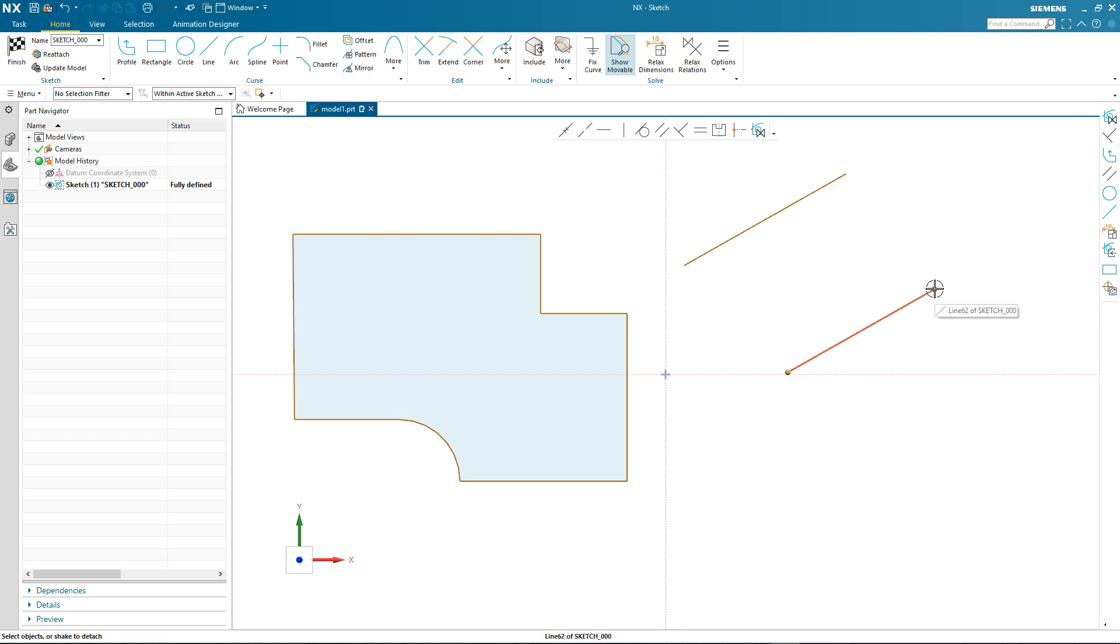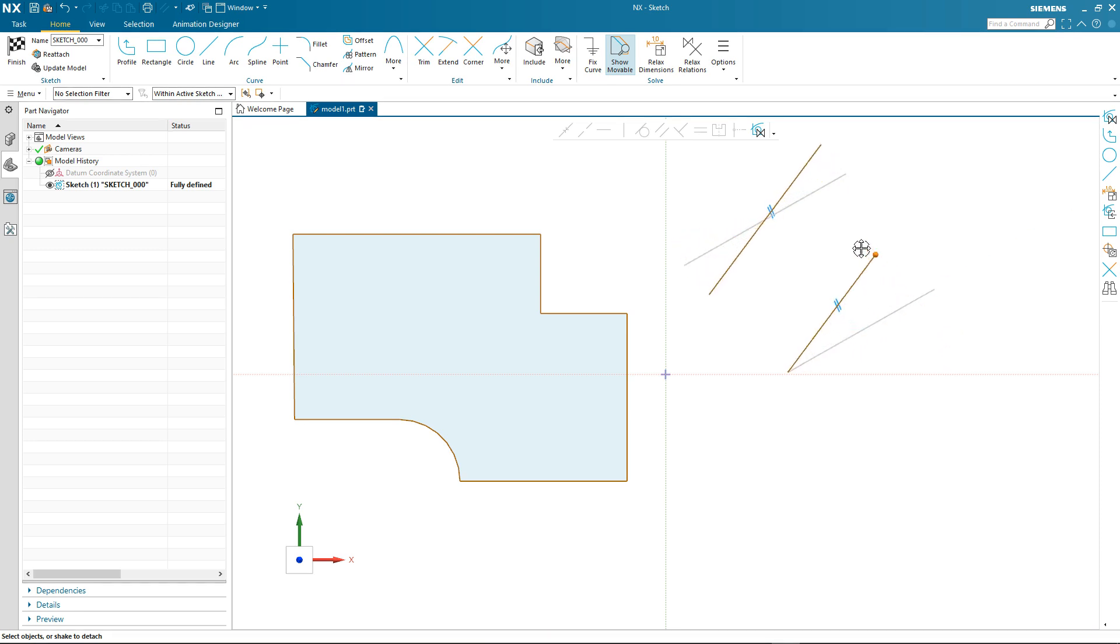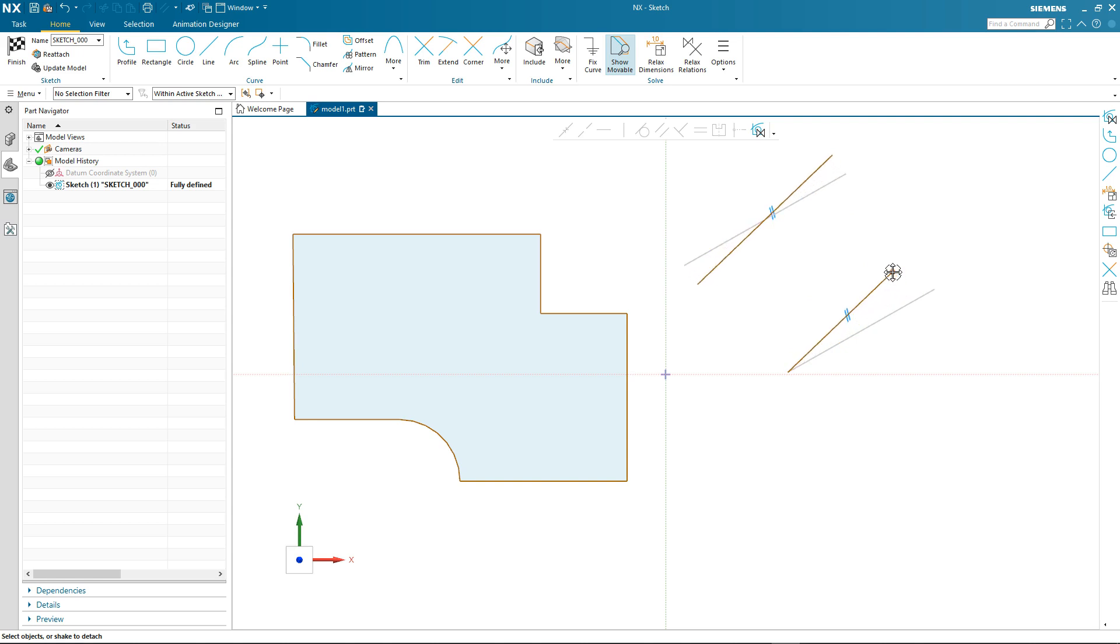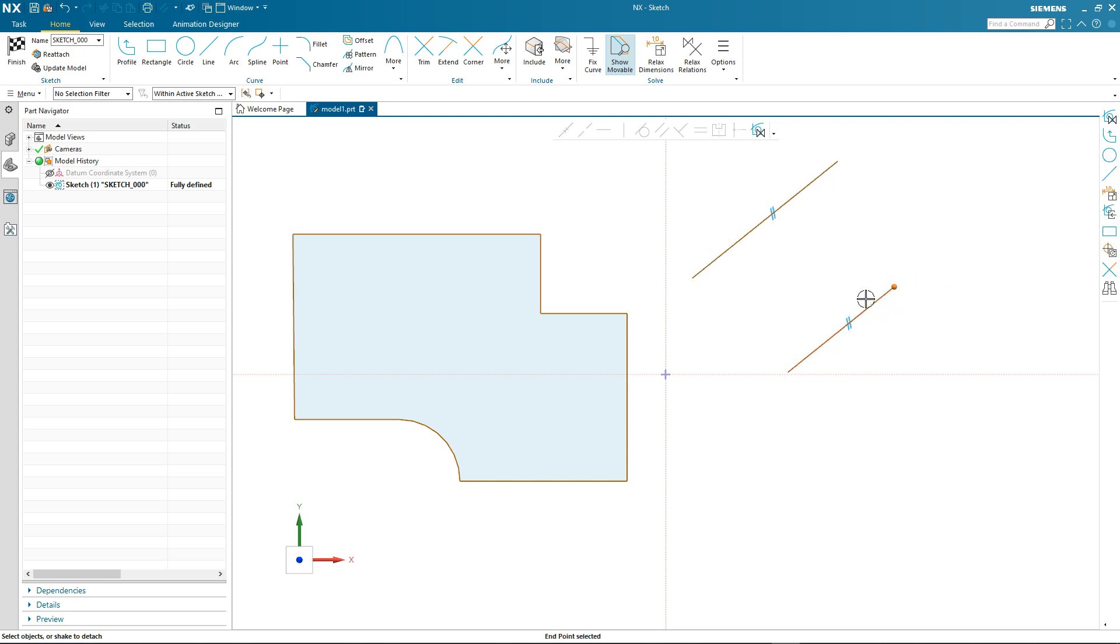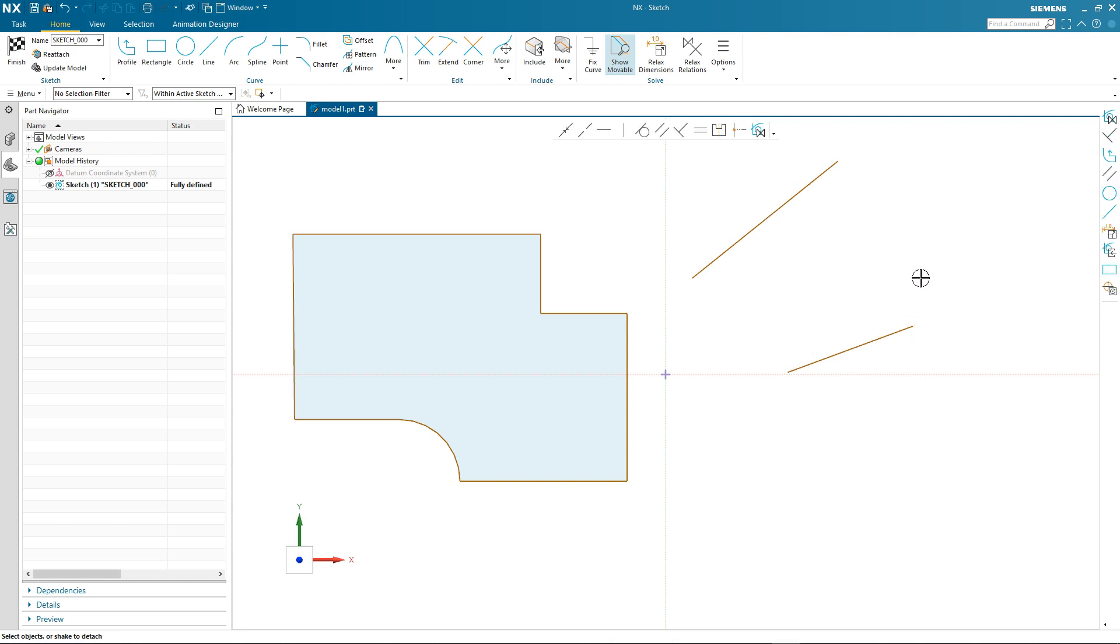You'll also notice that when I select the end point of one of the lines, the relation is shown graphically. You'll also see that as I drag the line around, the relation is maintained. So how about if you want to remove the relation? Well that's straightforward too. You select the end point of the line, the relation is displayed, you select the relation, it turns pink which means it's relaxed, and then you can go ahead and move the line away from parallel.